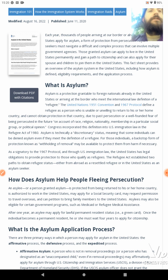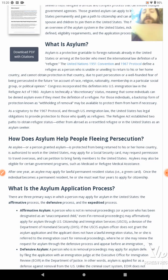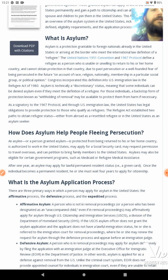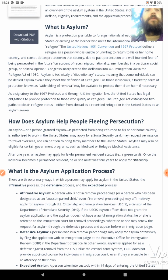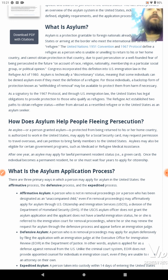This fact sheet provides an overview of the asylum system in the United States, including how asylum is defined, eligibility requirements, and the application process. What is asylum? Asylum is a protection granted to foreign nationals already in the United States or arriving at the border who meet the international law definition of a refugee. The United Nations 1951 Convention and 1967 Protocol define a refugee as a person who is unable or unwilling to return to his or her home country and cannot obtain protection in that country due to past persecution or well-founded fear of being persecuted in the future on account of race. Congress incorporated this definition into U.S. immigration law in the Refugee Act of 1980.